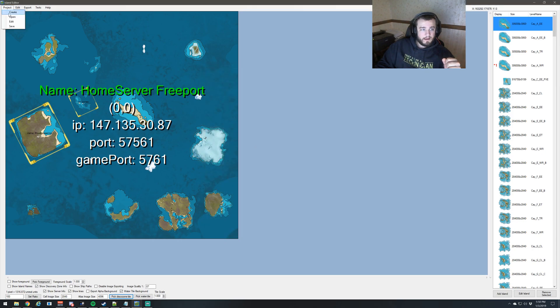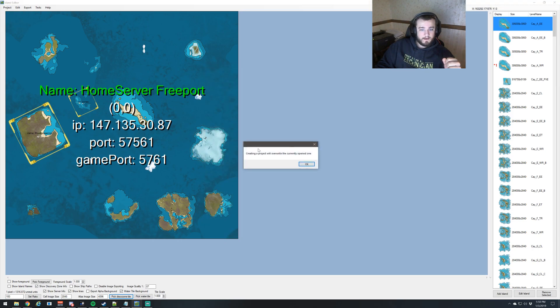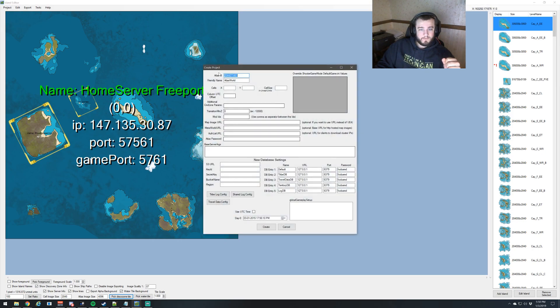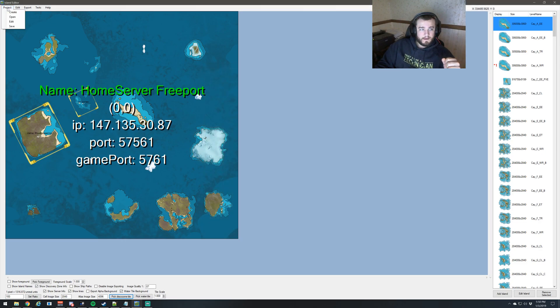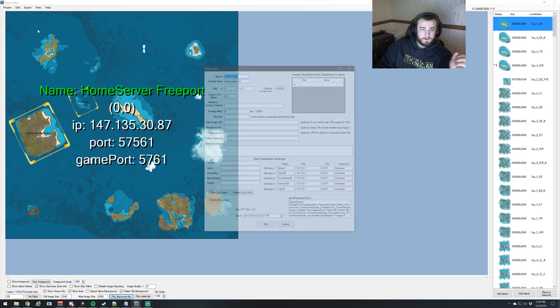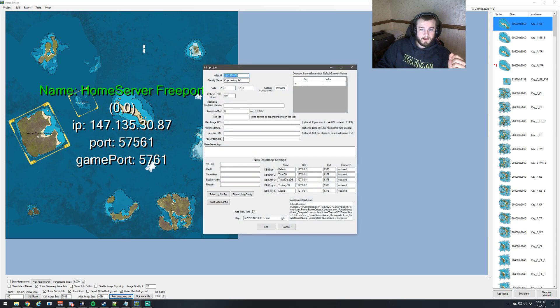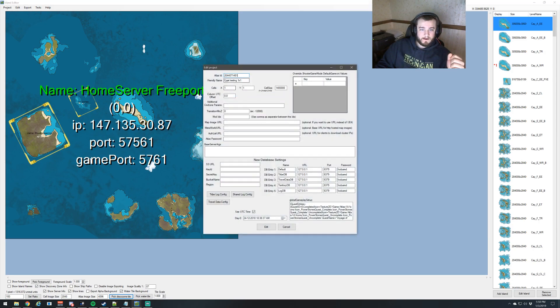And then create, get a new ID, and we can flip this part around, and just paste the new ID into there, and then edit.